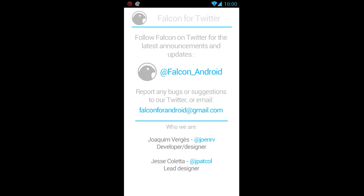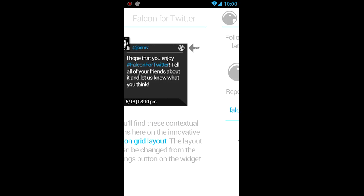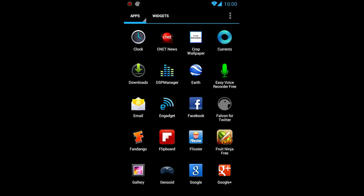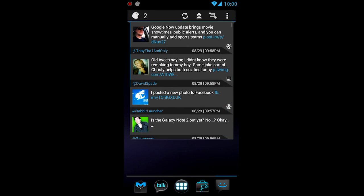But yeah, tweet this guy. Tweet them, Falcon underscore Android. And of course the two developers right here. Awesome guys. Awesome. Tweet me too, by the way. I like to be tweeted. That sounds just dirty.